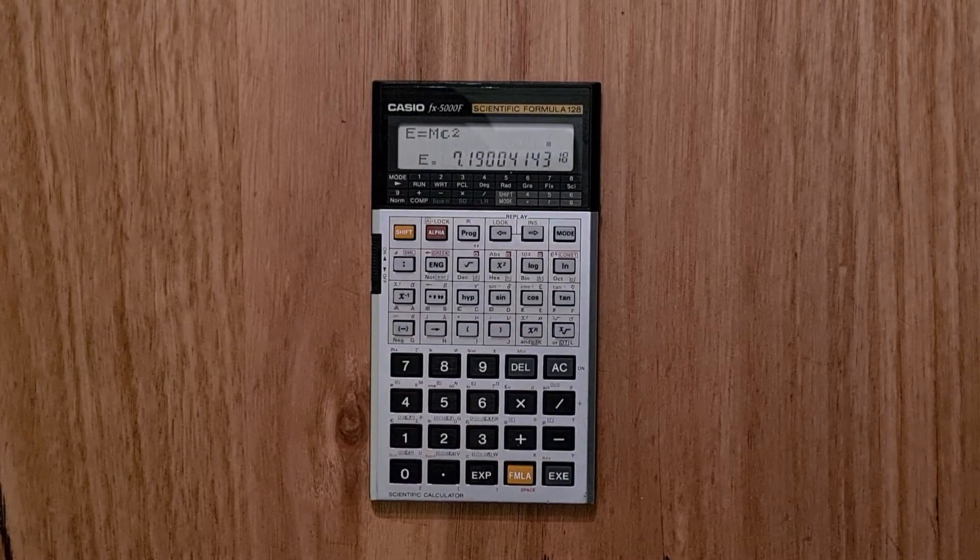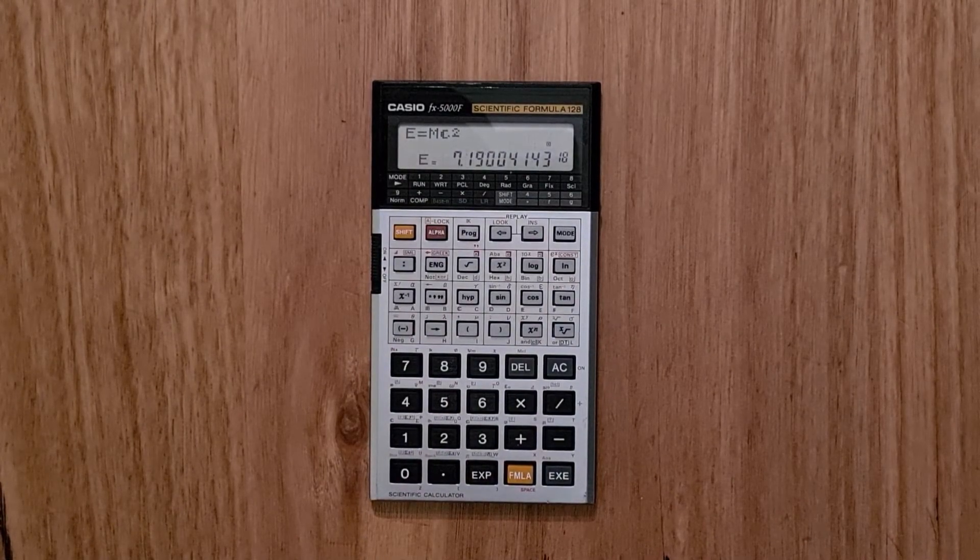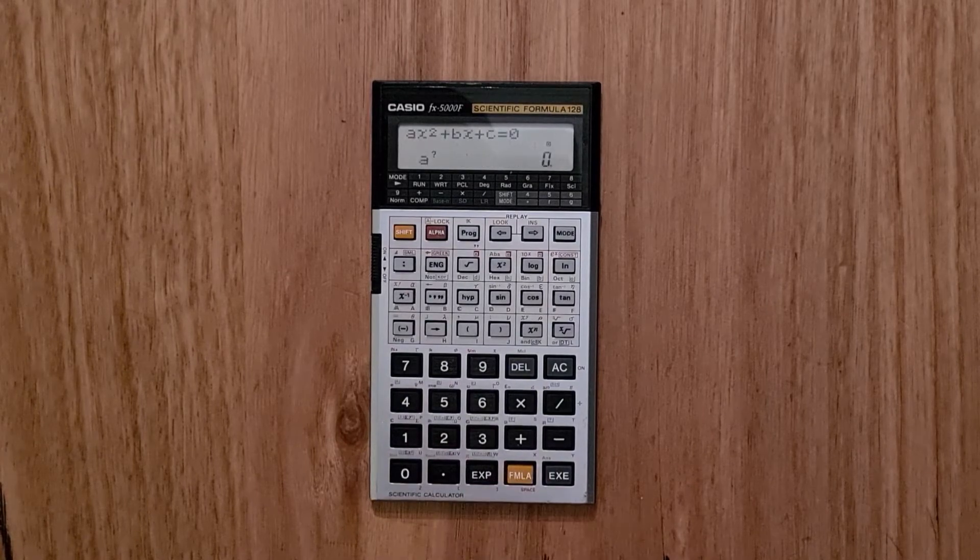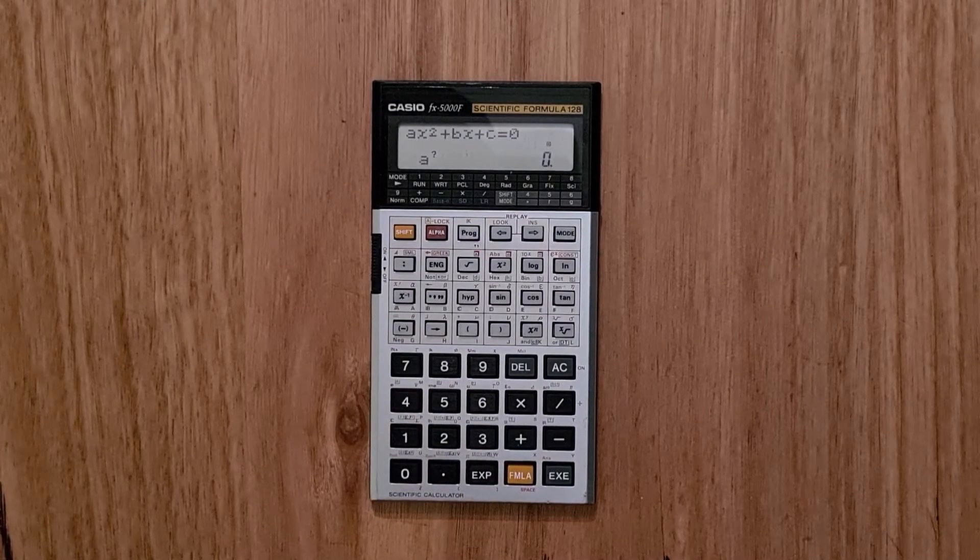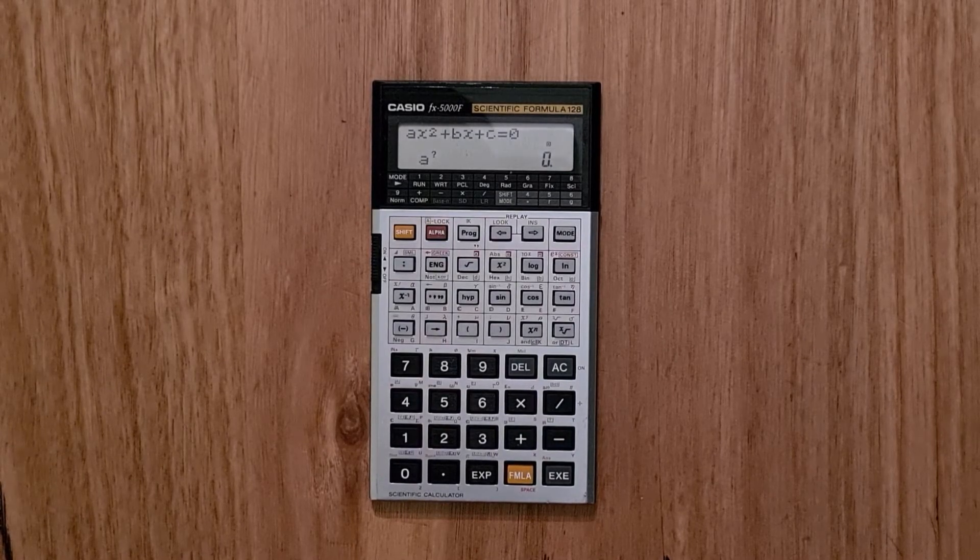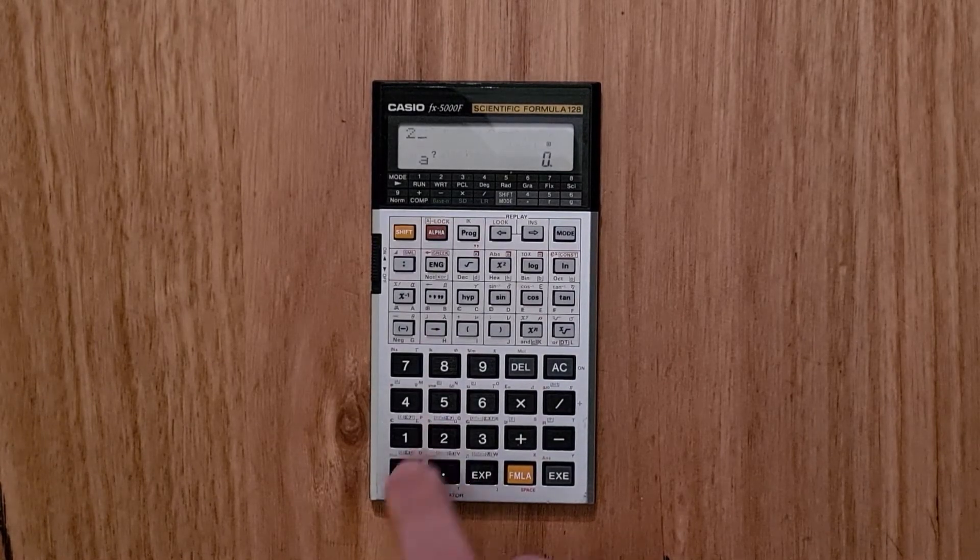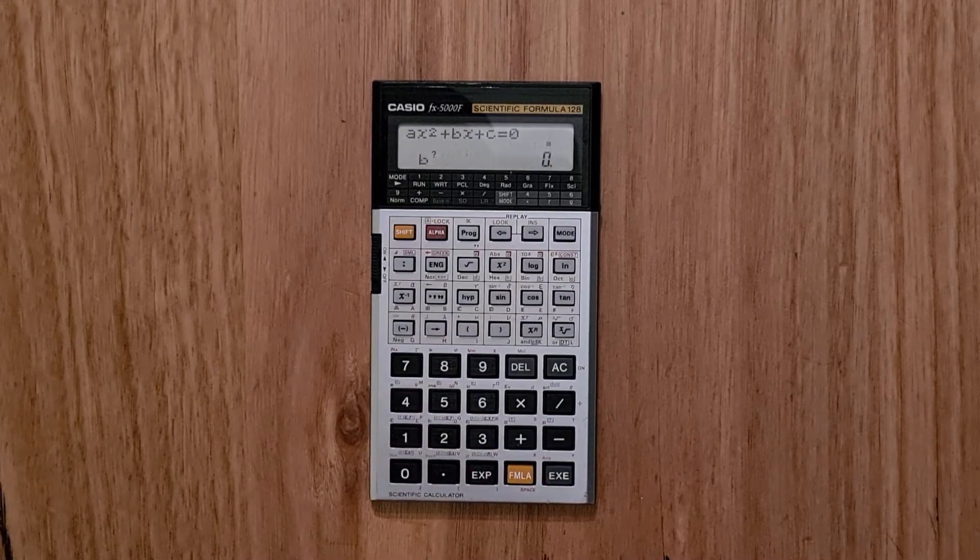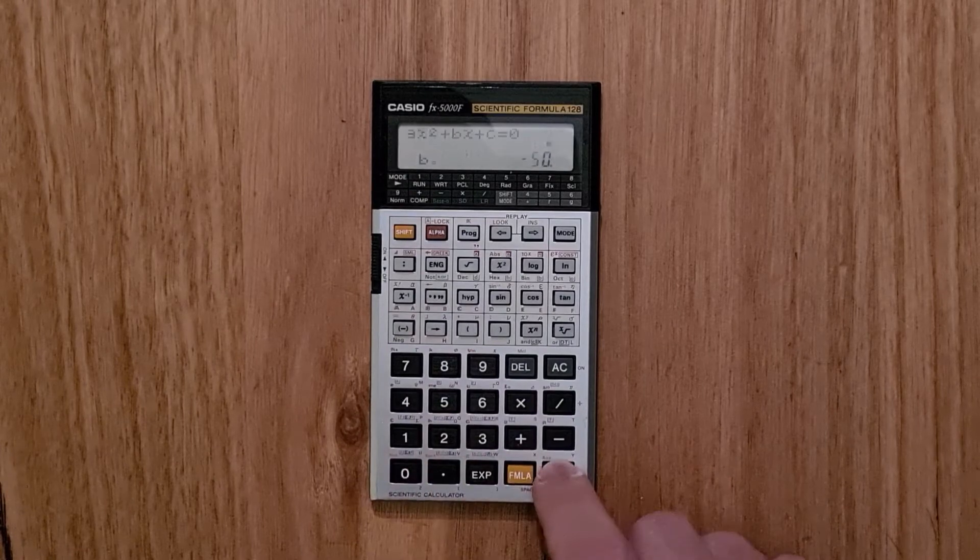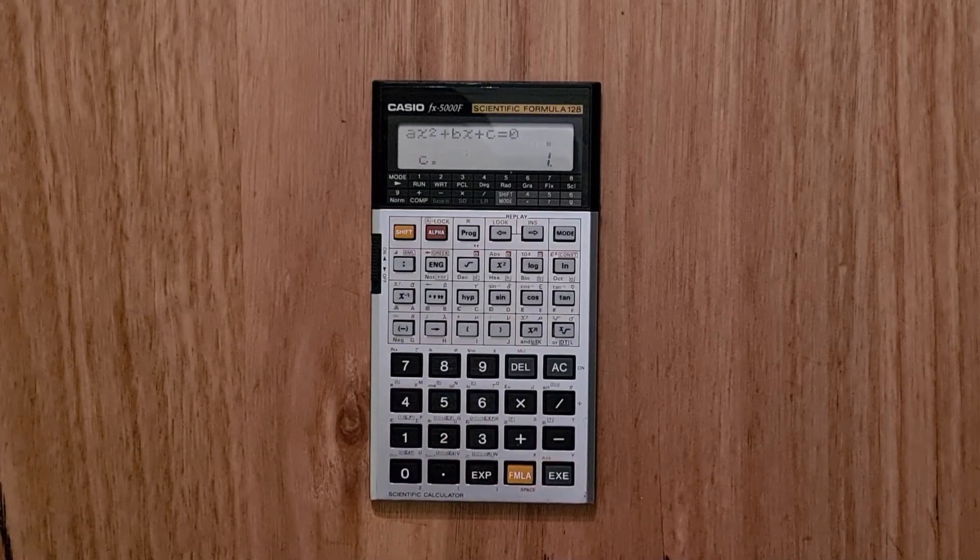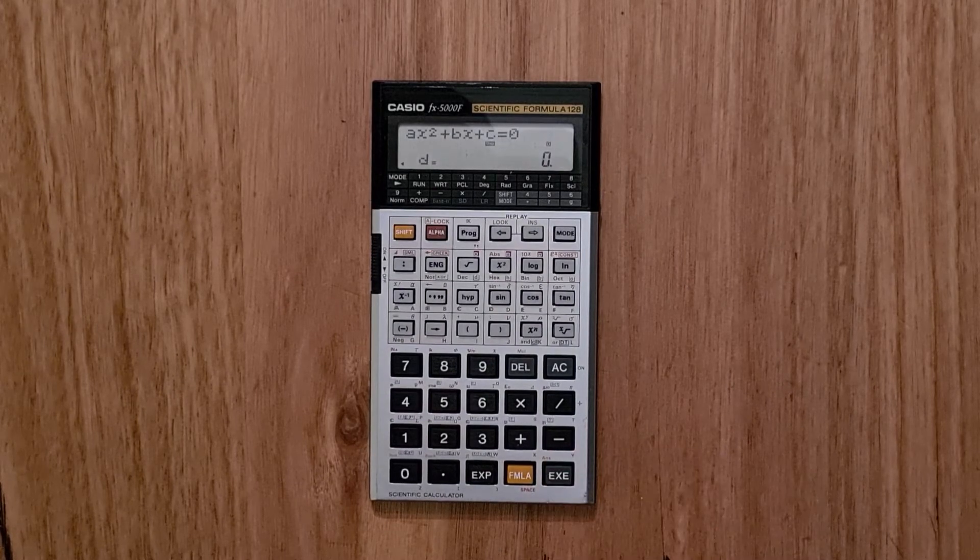And then it's also possible to chain together formulas. So say we can retrieve formula 1, which is the quadratic equation, and it can actually solve for roots. So say we will choose 20 for a, minus 50 for b, and 1 for c.